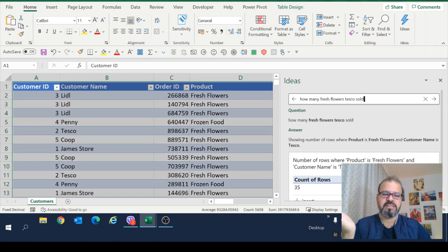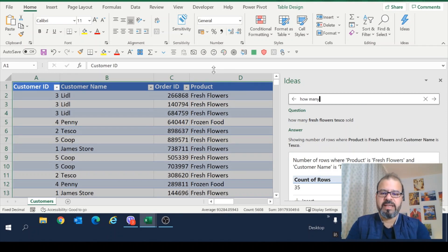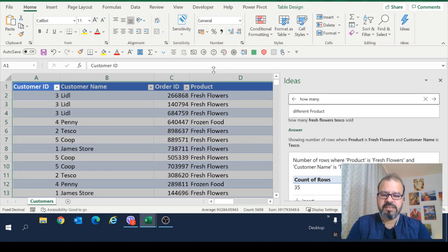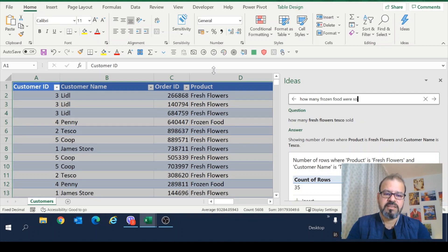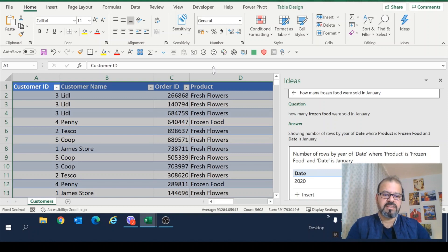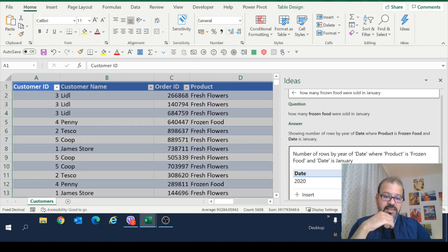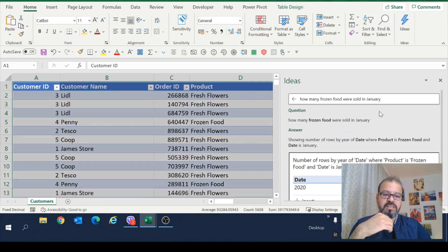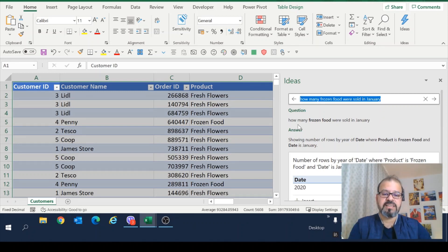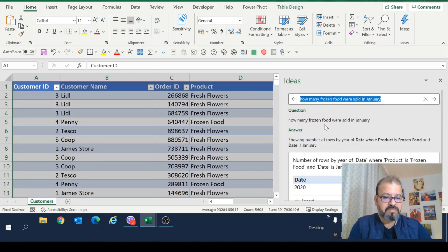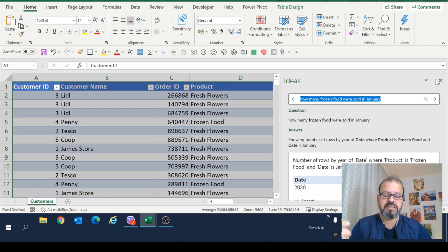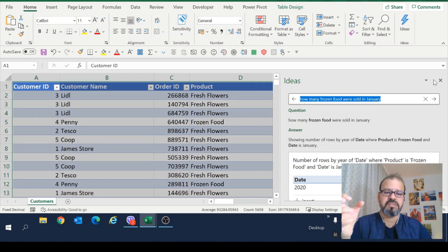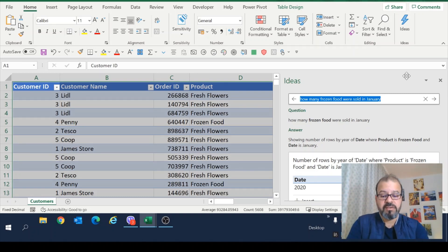Now let's change the questions. How many, let's say frozen food were sold in January? Now there's another question. And in January, only one was sold. So Excel is taking my question. And you can verify a question from this part, whether your question is right or not. This is language, natural language processing. Excel is running for you.